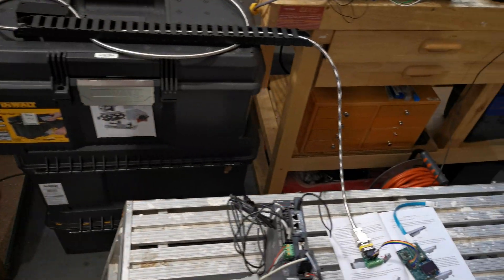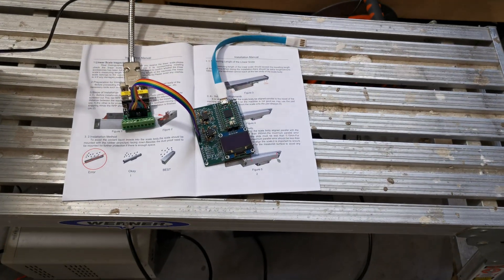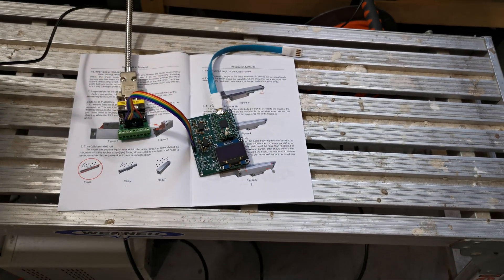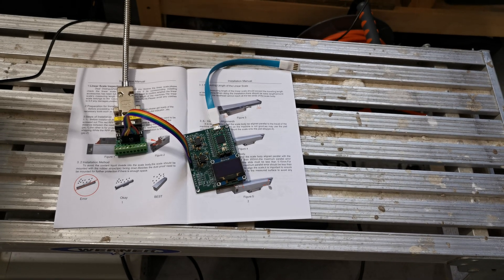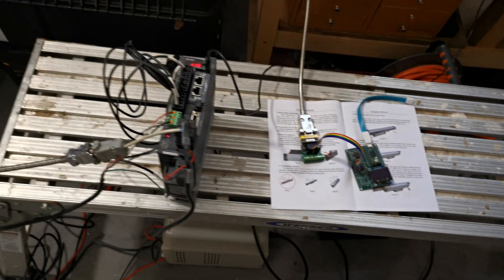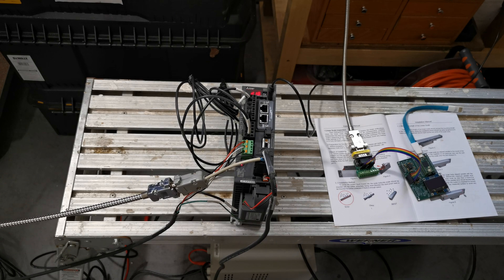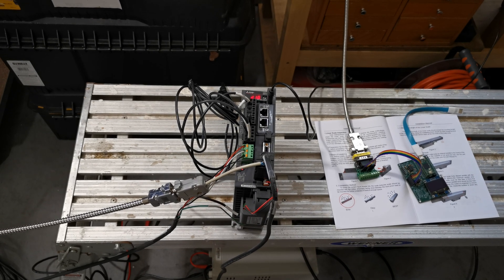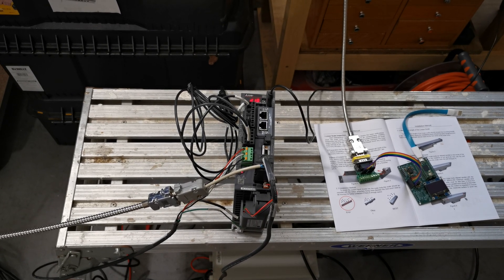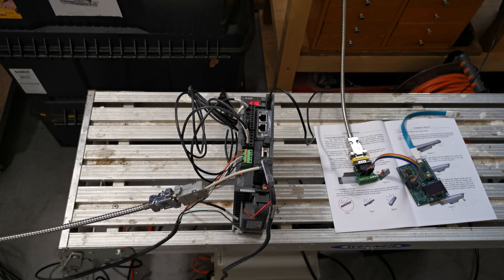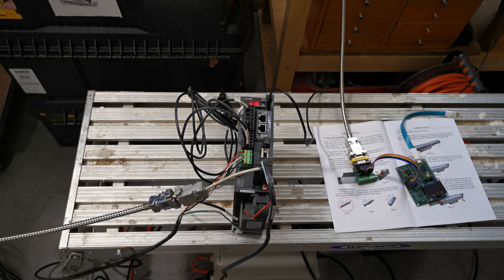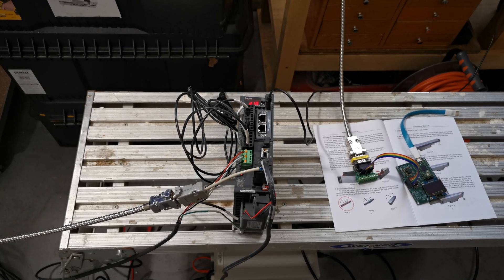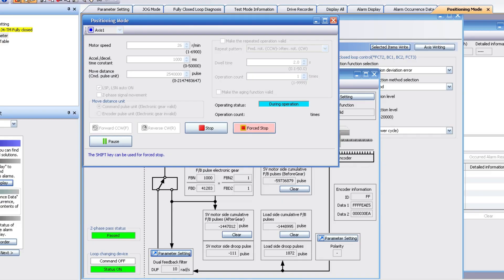This allows me to see how good of a job this Mitsubishi servo controller does with closing the loop and to see what effect all this has on the vibration measurements. This is the diagnosis screen of the setup software, and what we can see here is as the axis moves, all these parameters update in real time.